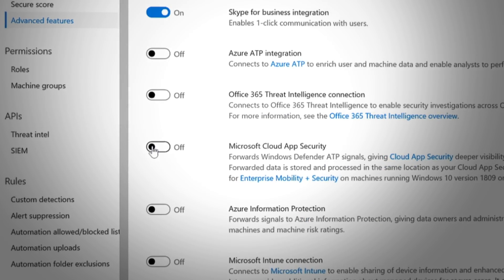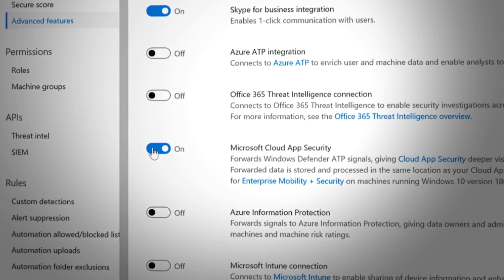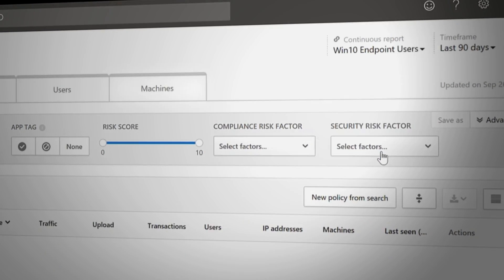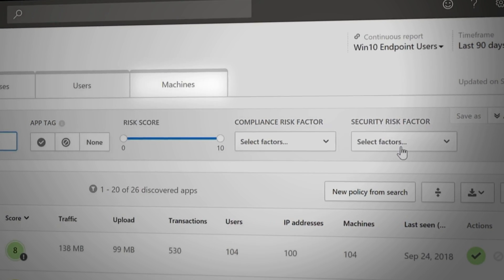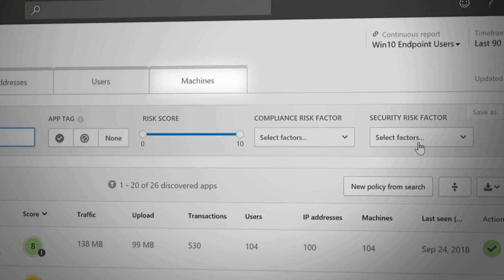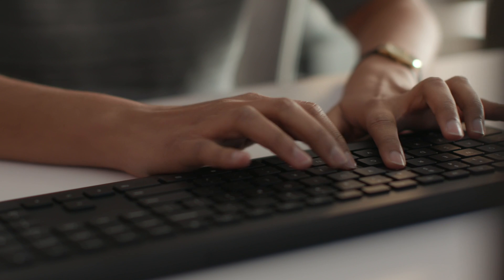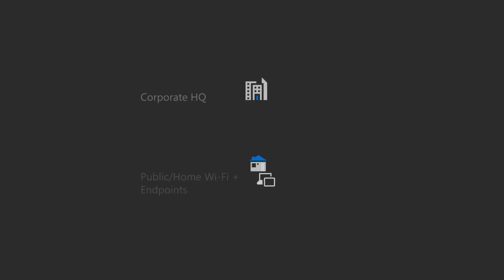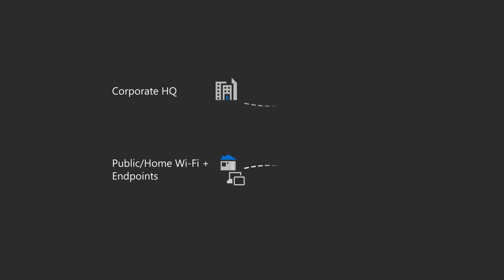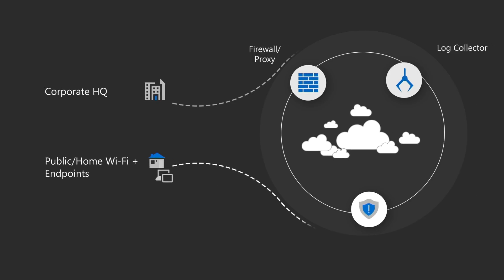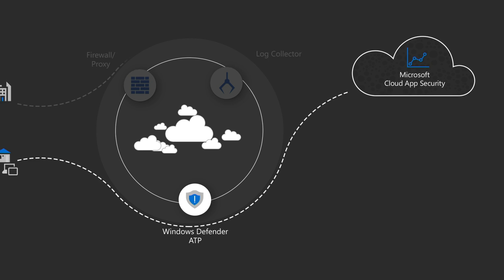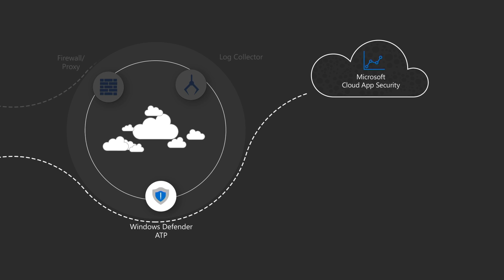Enabled with a single click, Windows Defender ATP will continuously log resource usage from all Windows 10 machines and report it back to Microsoft Cloud App Security, reducing the need for collecting signals via corporate proxies and allowing seamless collection.